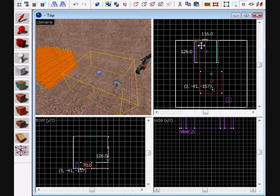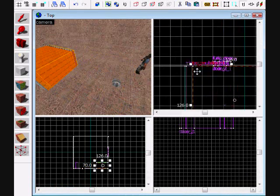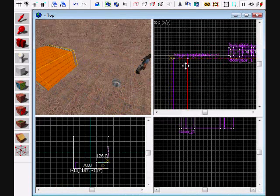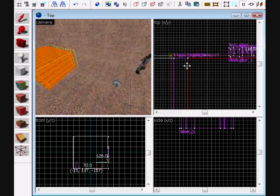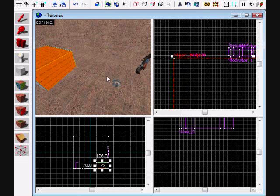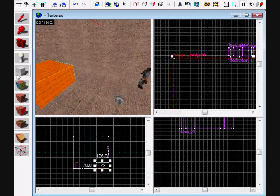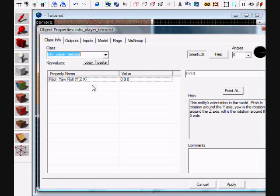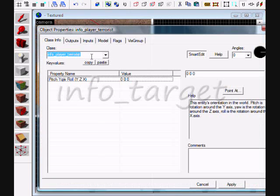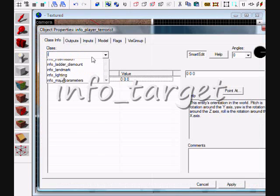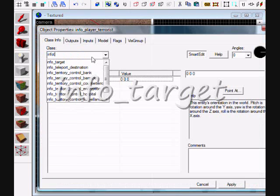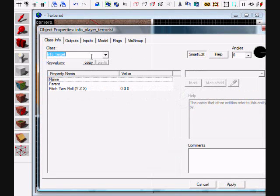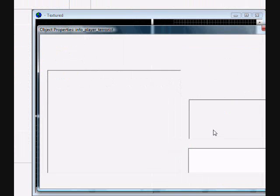Then make an entity, info_target. Hit apply, name it target_one, and just put it where the ball is right there.